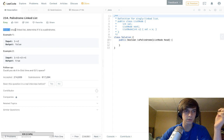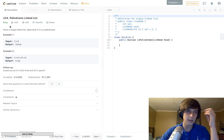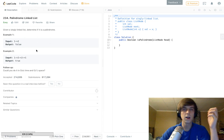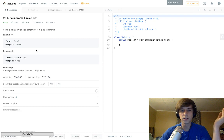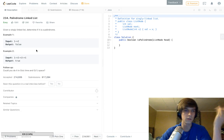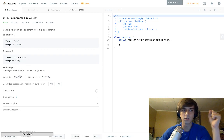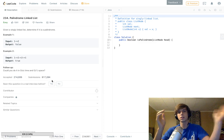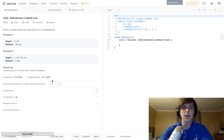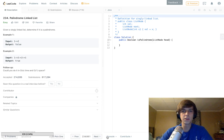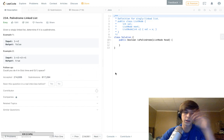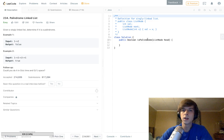I'll leave the link in the description. It says: given a singly linked list, determine if it is a palindrome. So, one-two is false. You know what a palindrome is — it's like 'racecar' spelled forward and backwards. So one-two-two-one is a palindrome because it's the same forward as it is backwards.